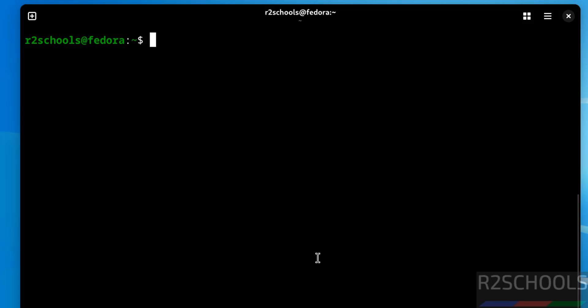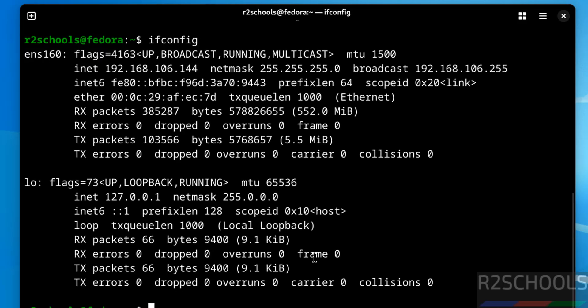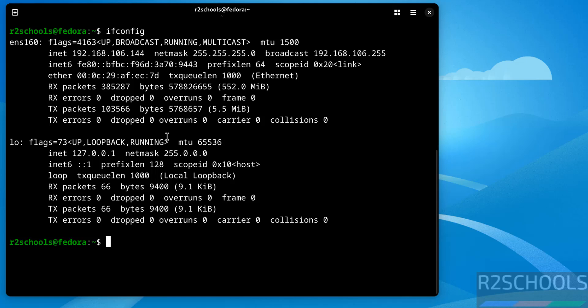And if you want to verify the IP of this machine, ifconfig. See this is the IP of this machine.